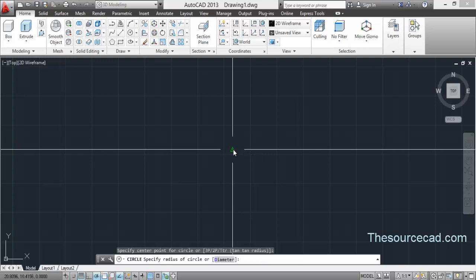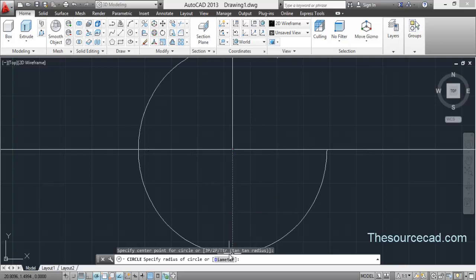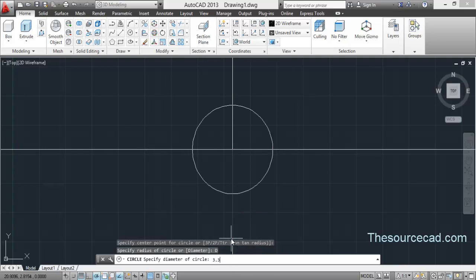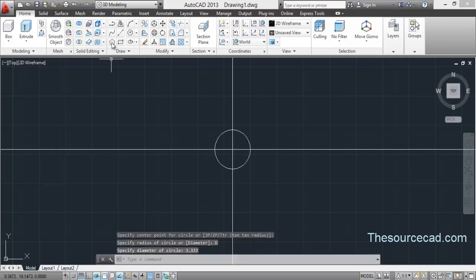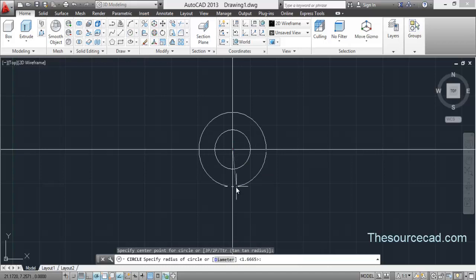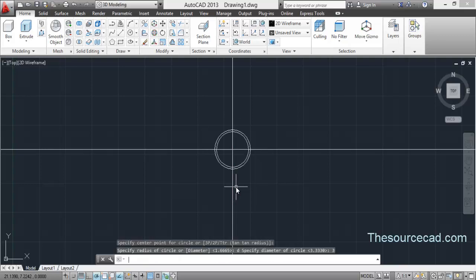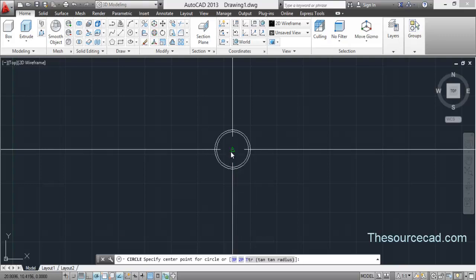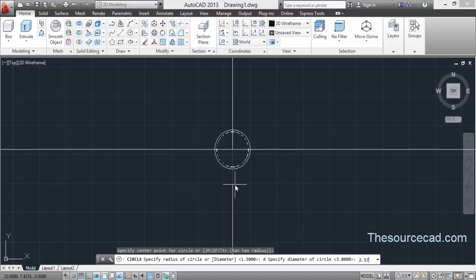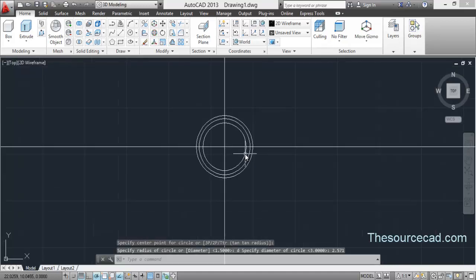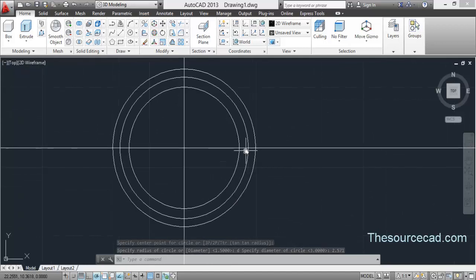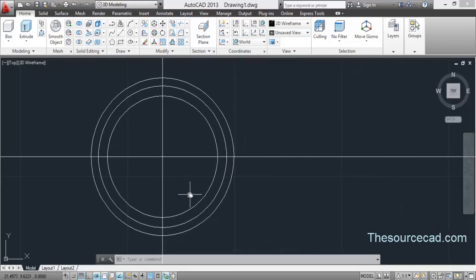Now go to circle, use its intersection point as the center, and make a circle. Change it to diameter and enter a value of 3.333. Now go to circle again, select the center, go to diameter and enter a diameter of 3. Again circle, diameter, and now enter a diameter of 2.571 units. So here we have our three concentric circles, all emerging from a single center point.